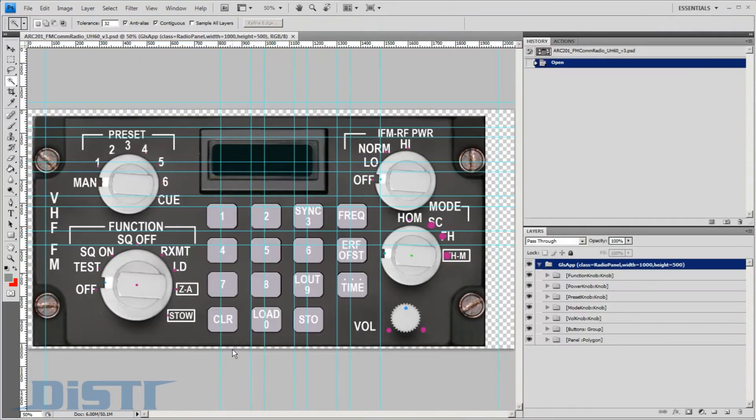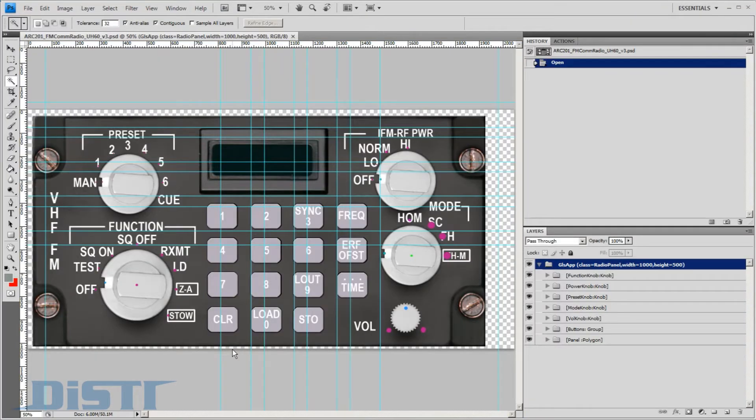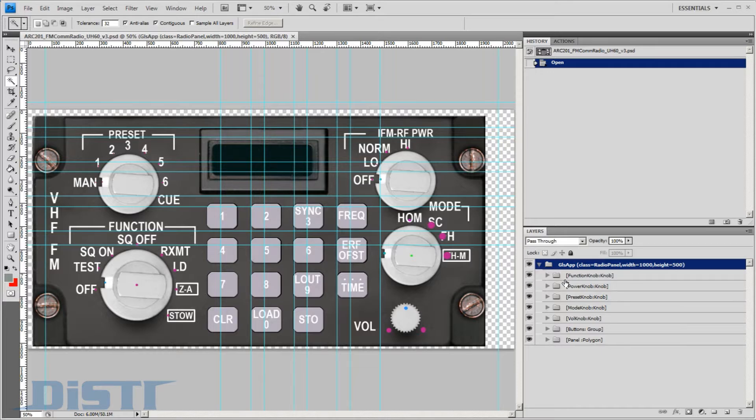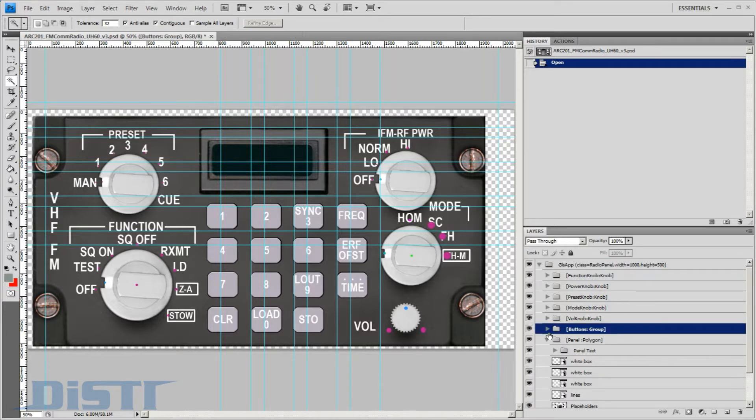As you would imagine, this process starts upstream from the GL Studio development process in Adobe Photoshop. The importer for GL Studio utilizes the layering capabilities of the Photoshop product. The layers and groups within this file translate into the geometry and group hierarchy in GL Studio.